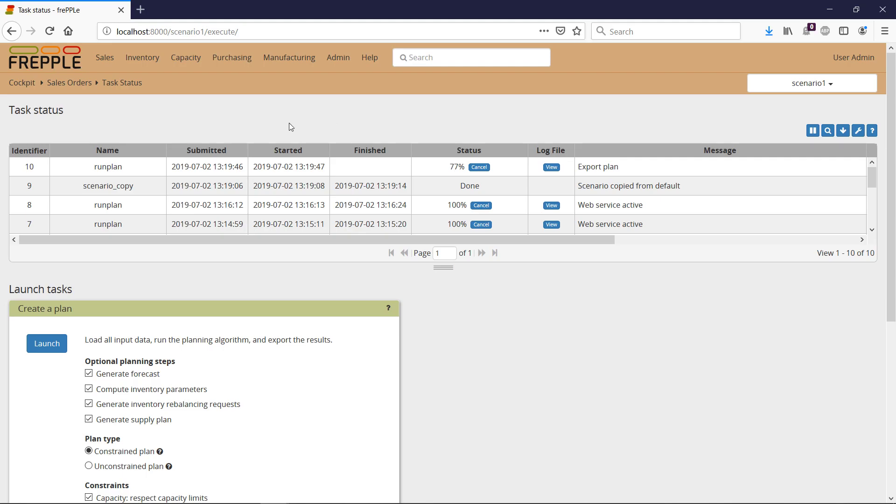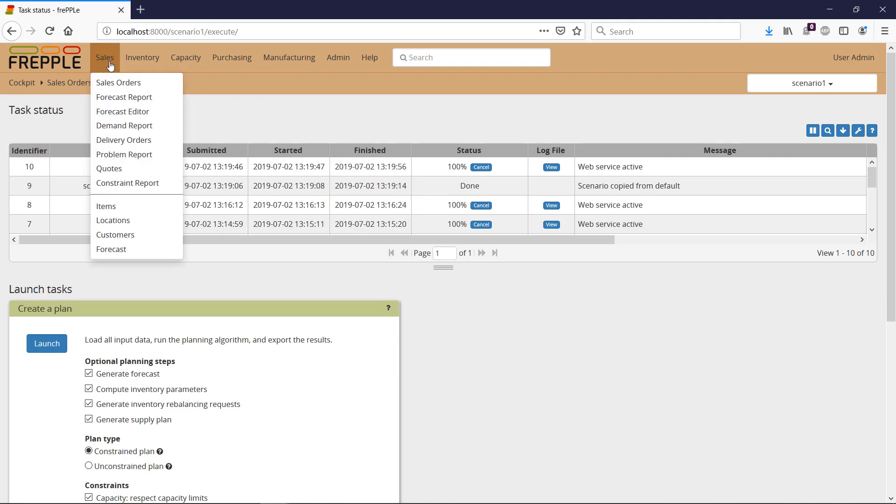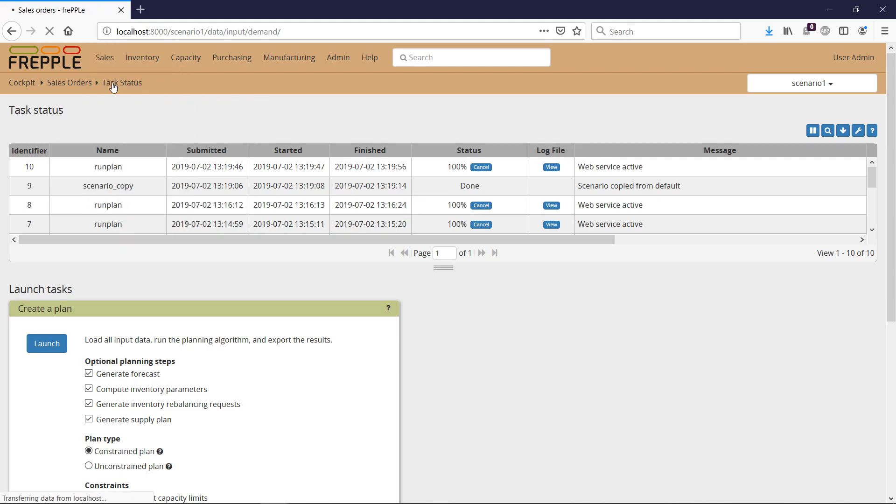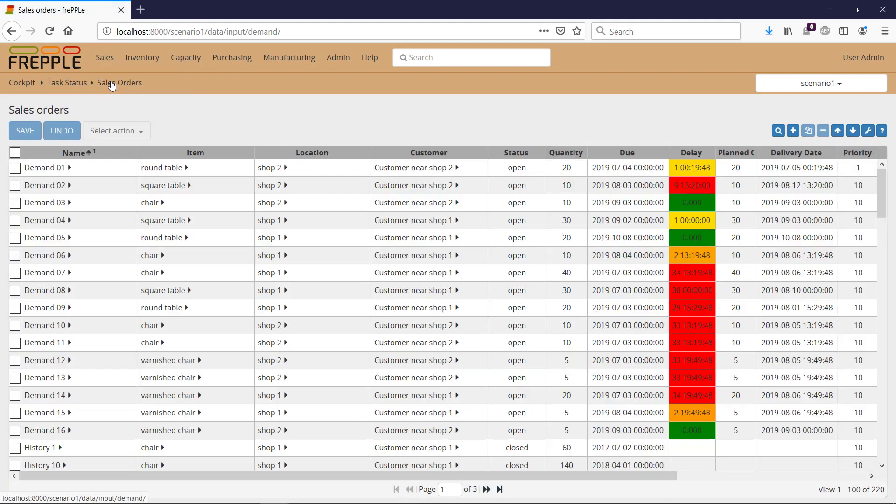Whenever the plan is ready, I can go back to Sales Orders and now I see that Demand 01 is only one day late, compared to the previous scenario.